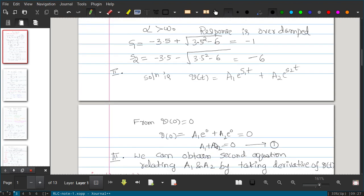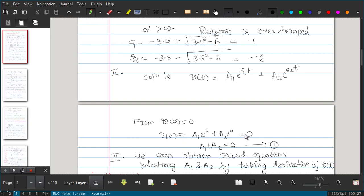We have two initial conditions, v(0) and i(0), to determine A1 and A2. From v(0) = 0, substituting t = 0 into the solution gives v(0) = A1 + A2. Since the initial condition gives v(0) = 0, we have our first equation: A1 + A2 = 0.